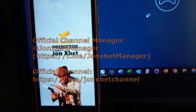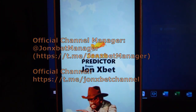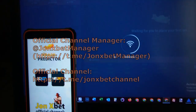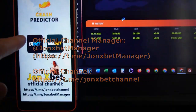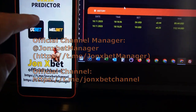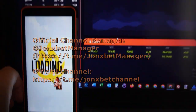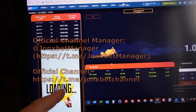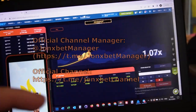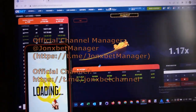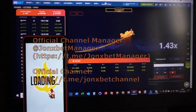Now I open my application — join xbet prediction. And now I play on 1xbet, I click on this. Now this application connects to the site and starts giving me provider via plan crush.